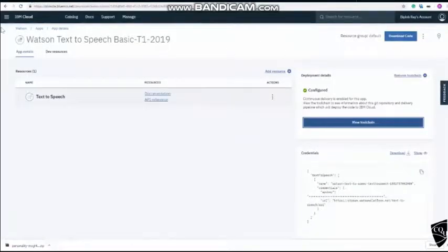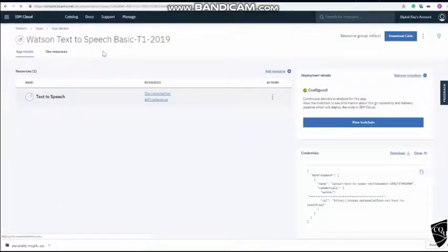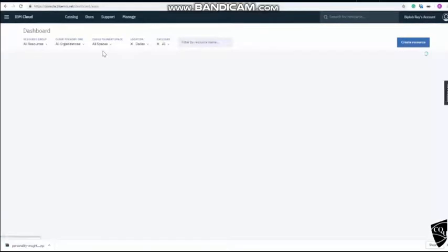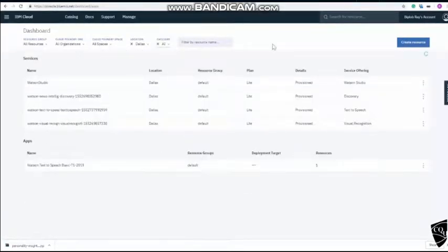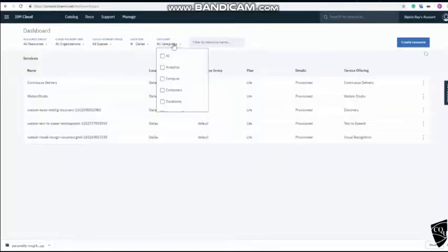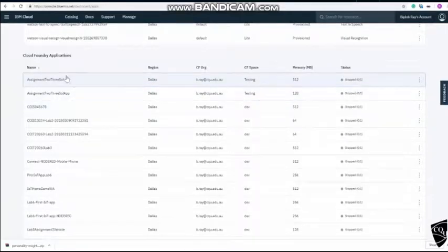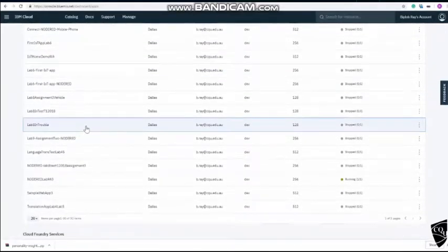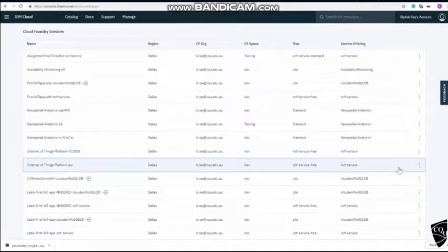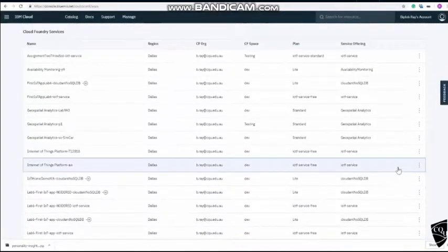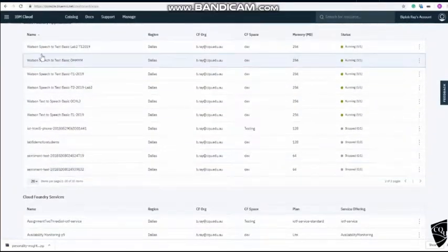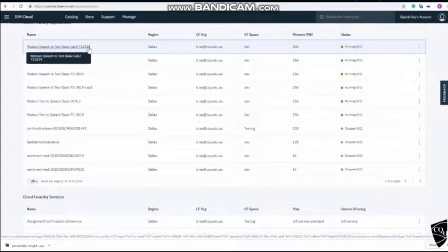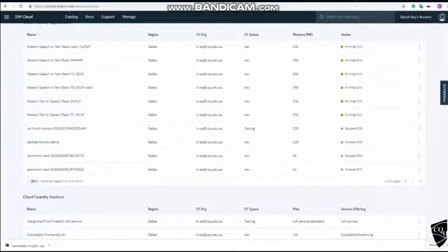Now, to check the app, go to dashboard and choose Dallas because that's where your app is created. And we need to uncheck this AI so you can see all Cloud Foundry applications. If you scroll down, you will see your application name. For me, it's in the next page. So I will go up again and see Watson speech to text basic lab 2 T1 2019. I will just match the name to make sure T1 2019, not lab 2.